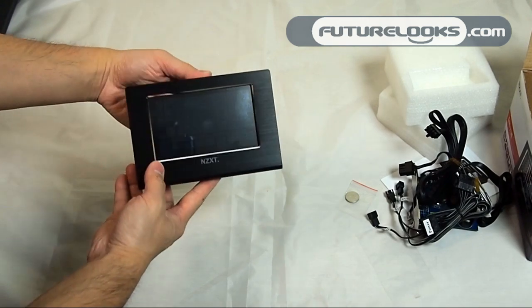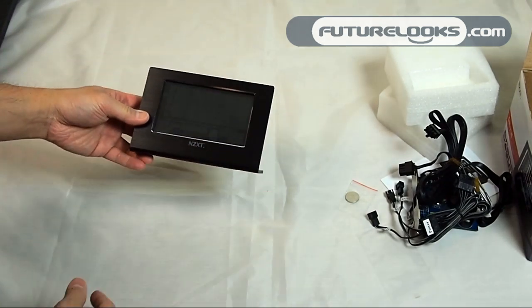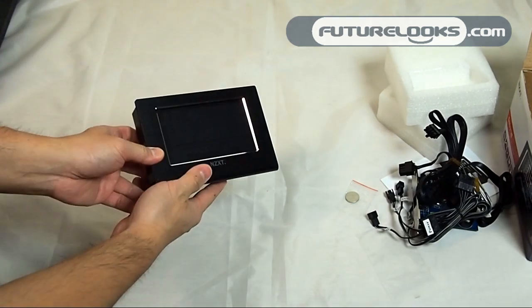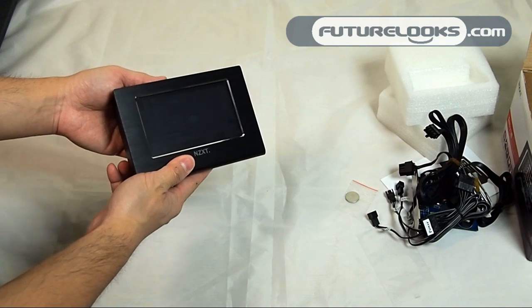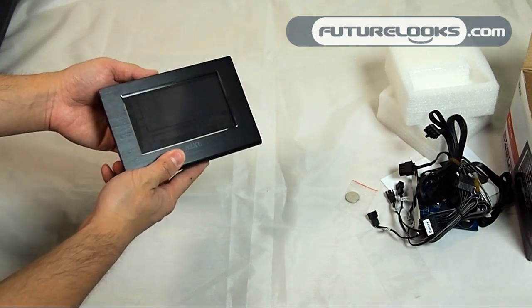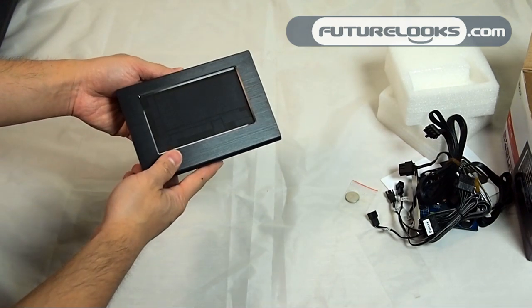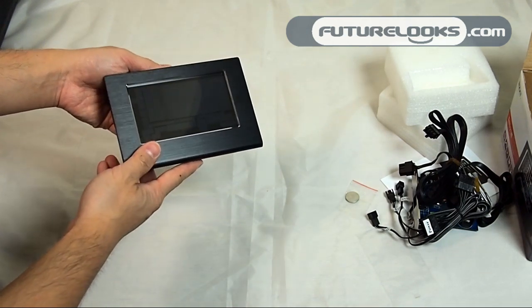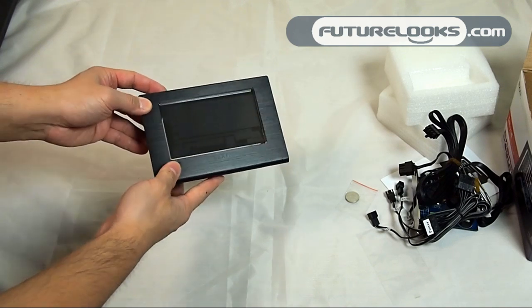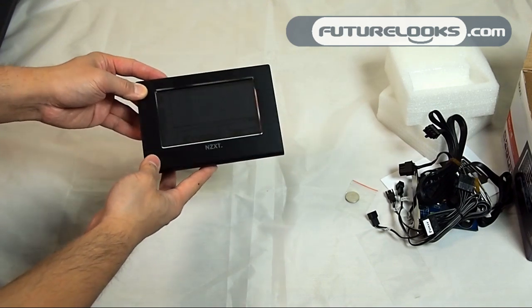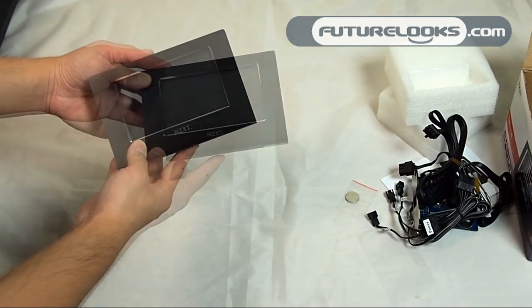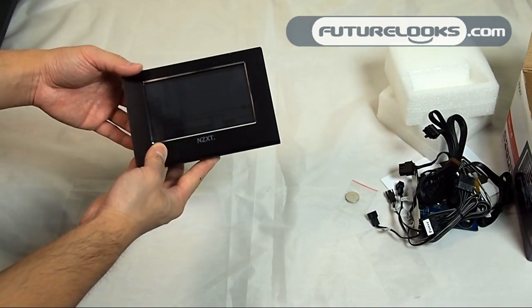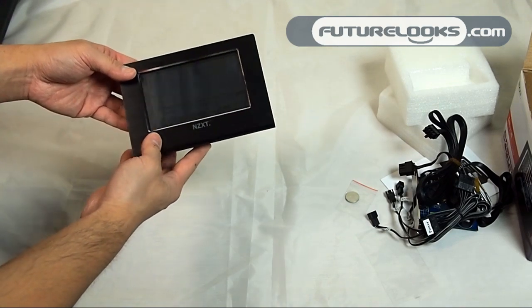So there you have it, that's the NZXT Sentry LXE fan controller, a touchscreen device that will be available for $59.99 US at your favorite retailers like NCIX or Newegg. I'm Steven with Futurelooks and we'll be seeing you soon.